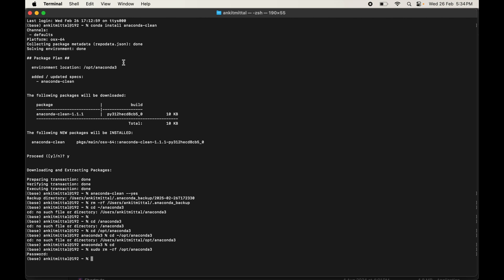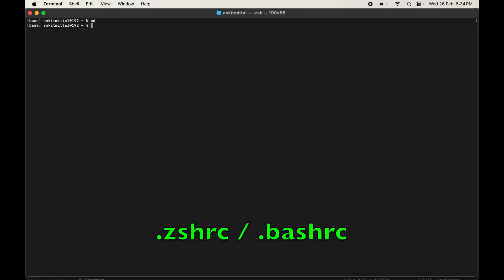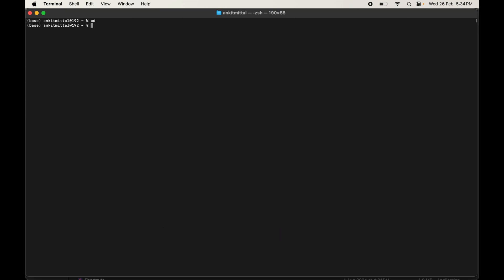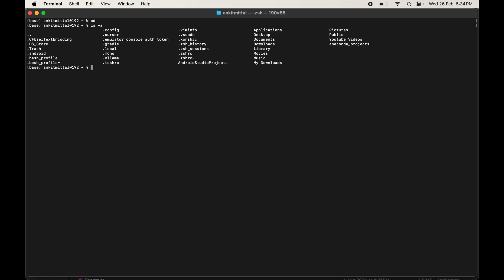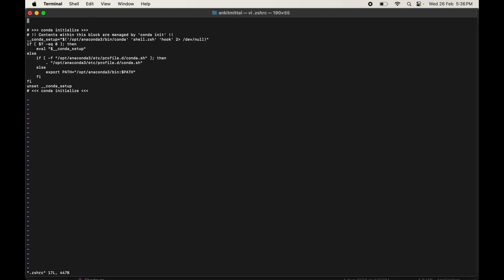Now go back to the terminal. Navigate to the home directory by typing cd, then run ls -a to list all files including hidden ones. Depending on your macOS version you will see either a .zshrc or a .bashrc file. Open it with the vi editor: vi .zshrc (or .bashrc as applicable).